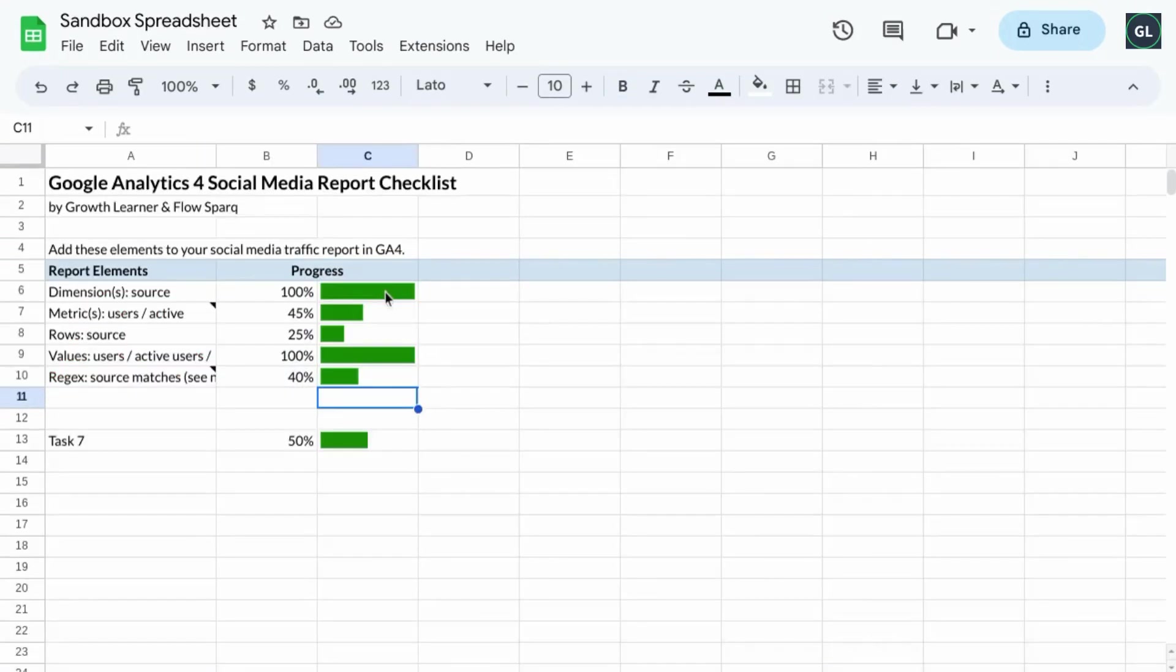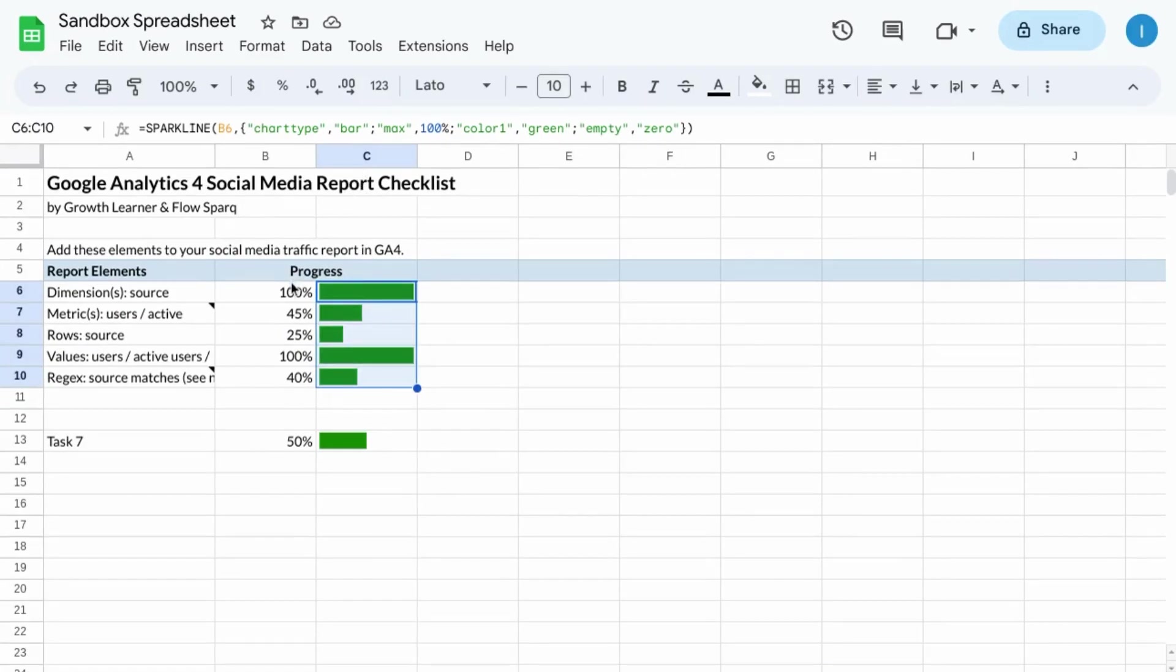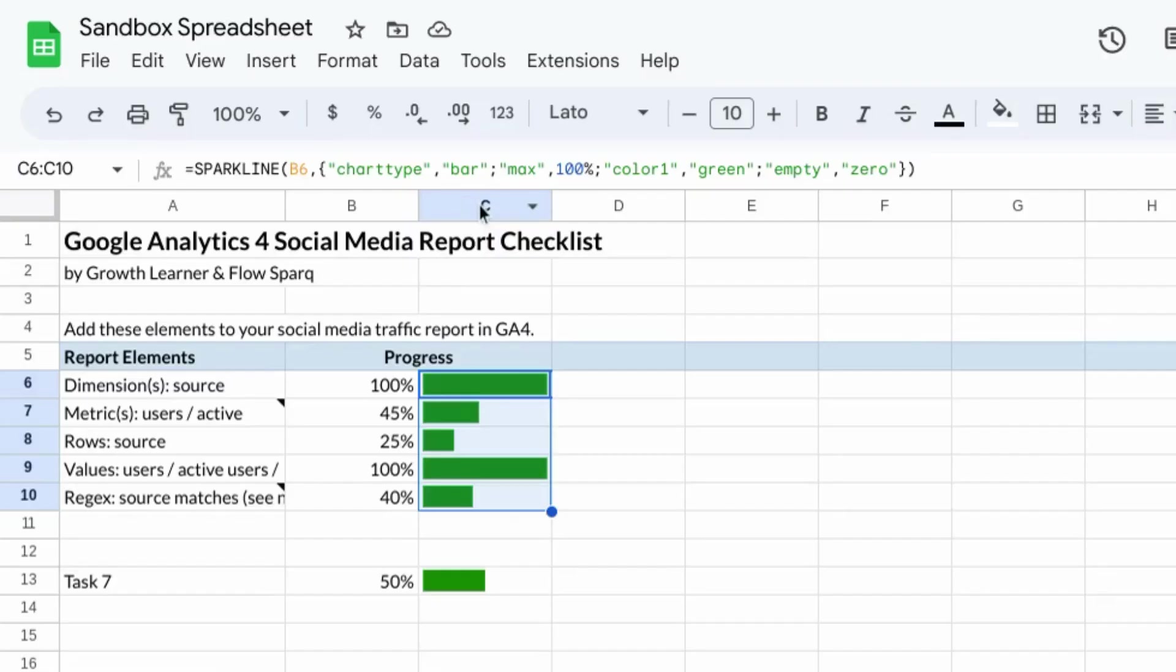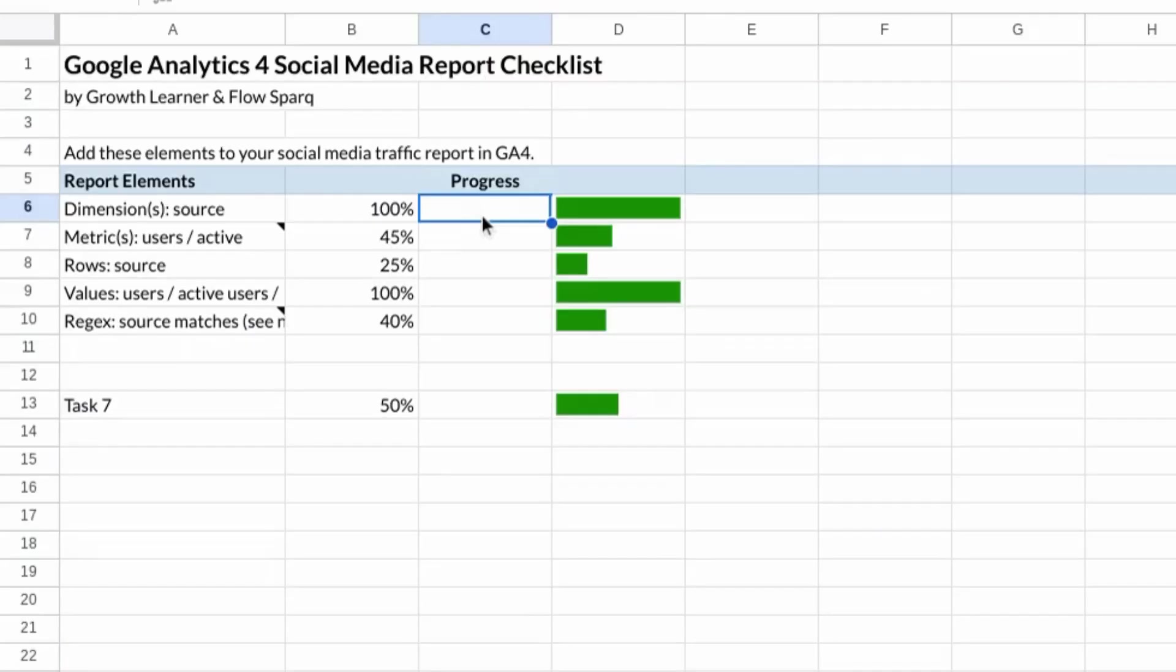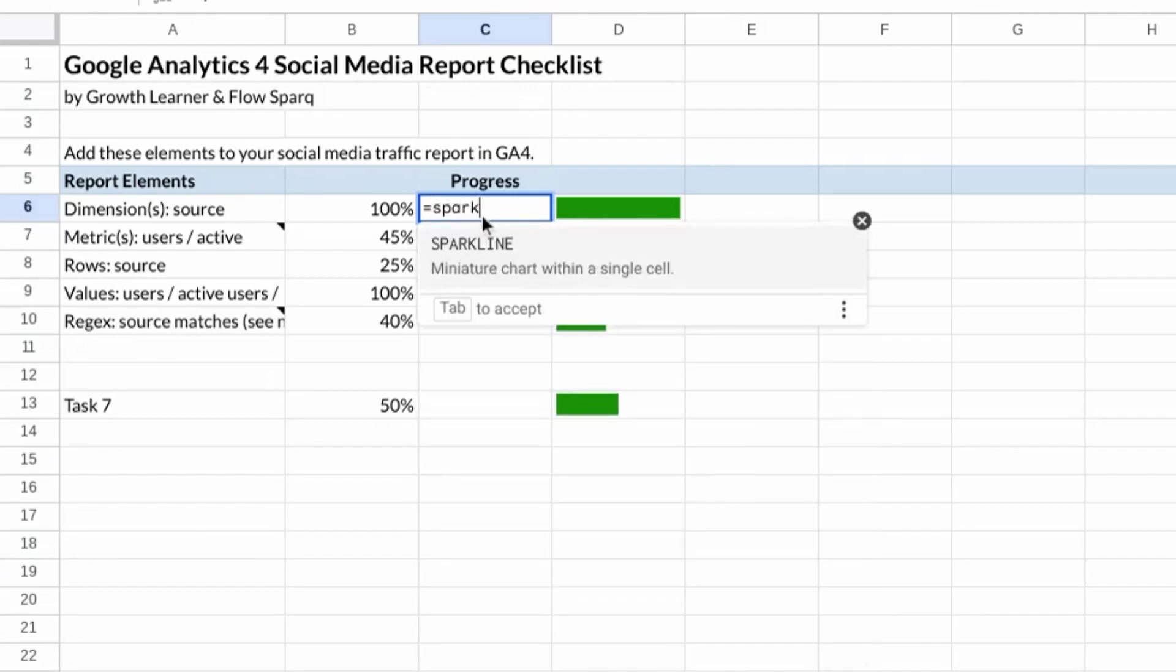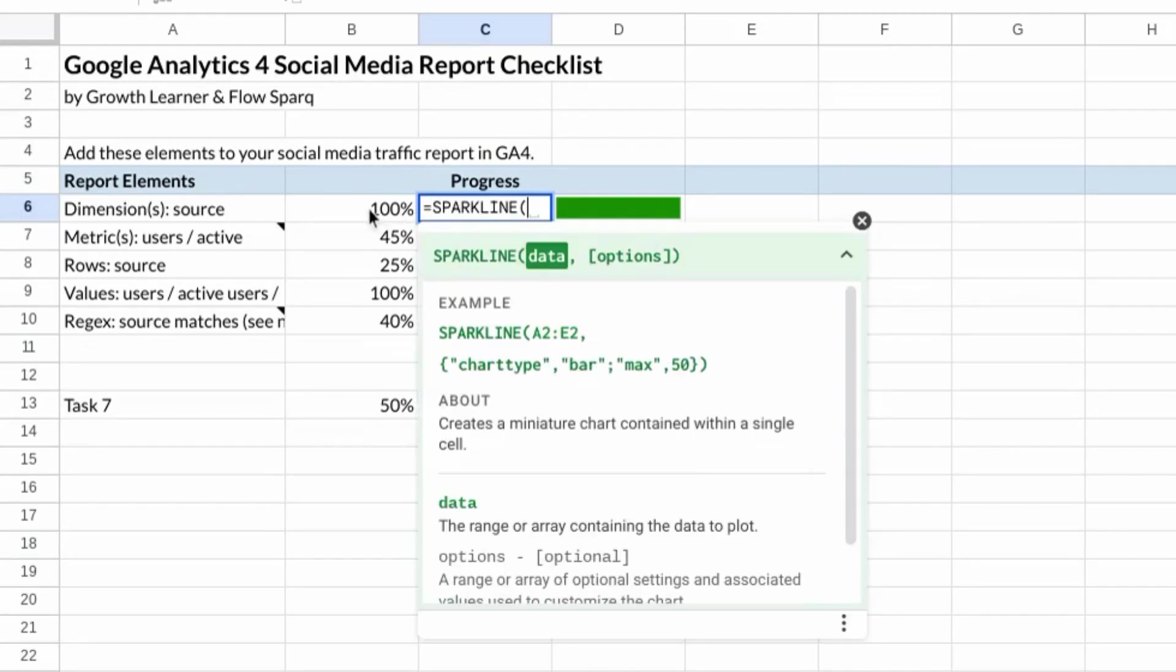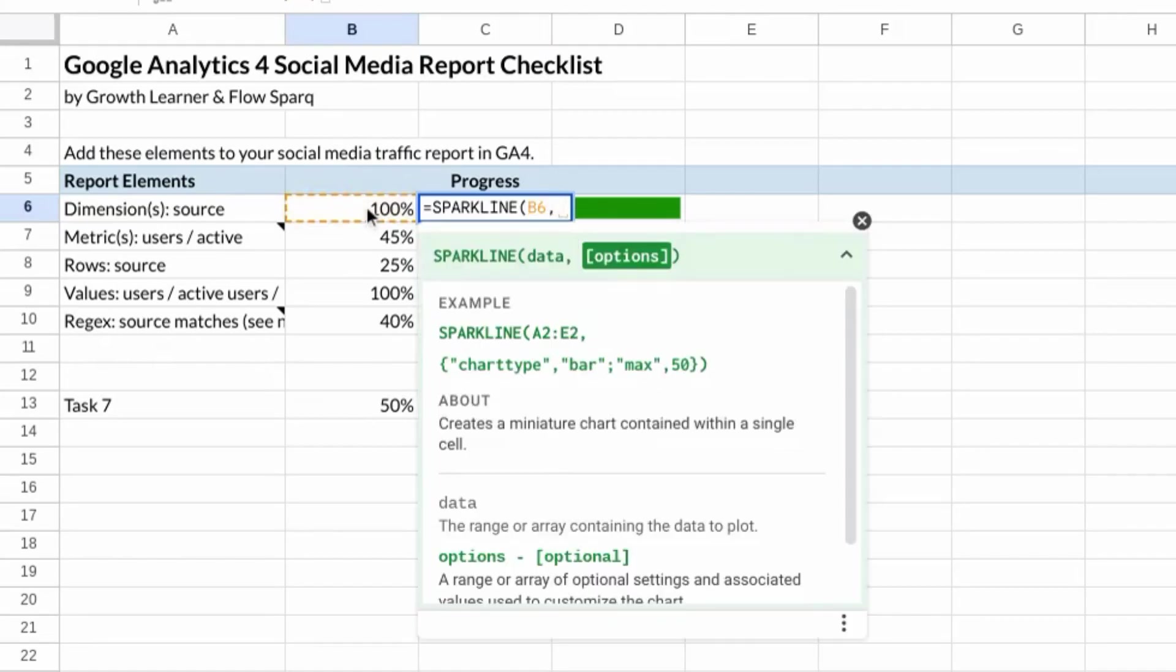To create progress bars like these in Google Sheets, use the sparkline function. We have our percentages of completion in column B, and let's add another column. And in column C, type in equals sparkline, select the cell in column B, comma, curly bracket.